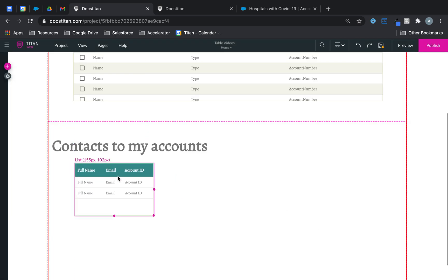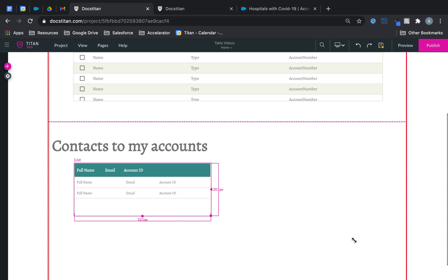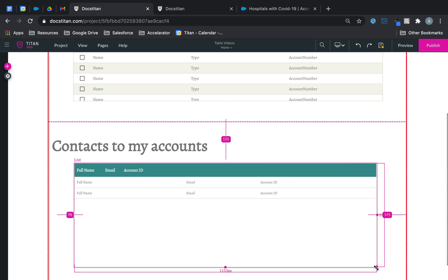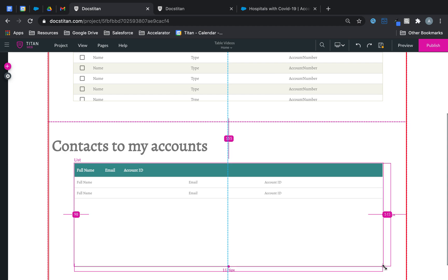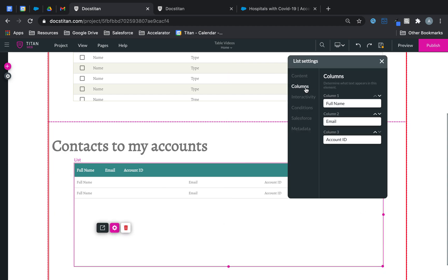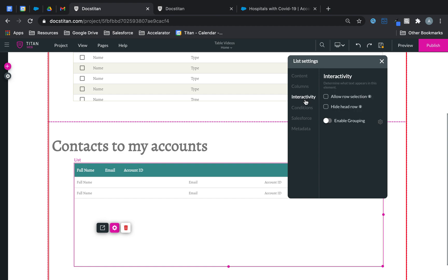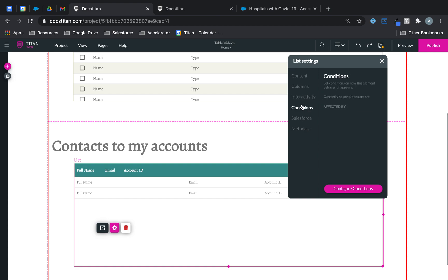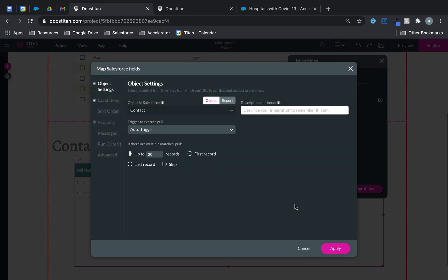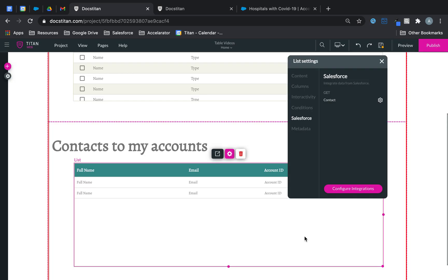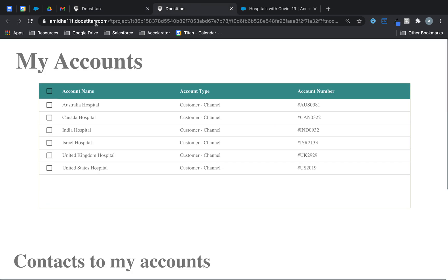So I'm just going to align this, make sure it's there, and then one final thing I want to do is make sure that it triggers off my first table and not by itself. So for that we go to Salesforce, configure the integration and say auto trigger. Click apply, close, done.